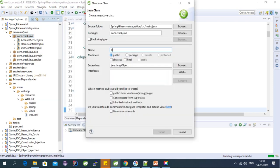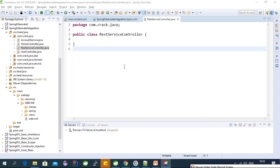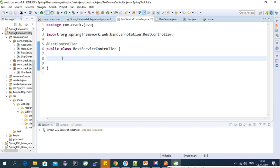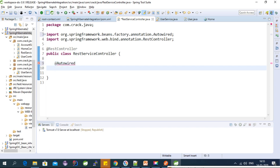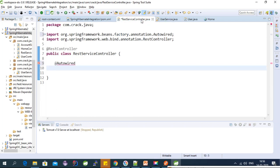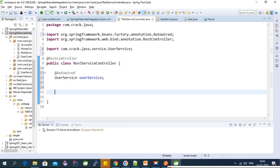Now we need to create the web service controller. Let's create a new class called RestServiceController. To make it a REST controller we need to use the @RestController annotation. To perform CRUD operations we need to auto-wire the UserService first, since the UserService class has all methods implemented for create, update, delete, and get operations. Let's import the class.